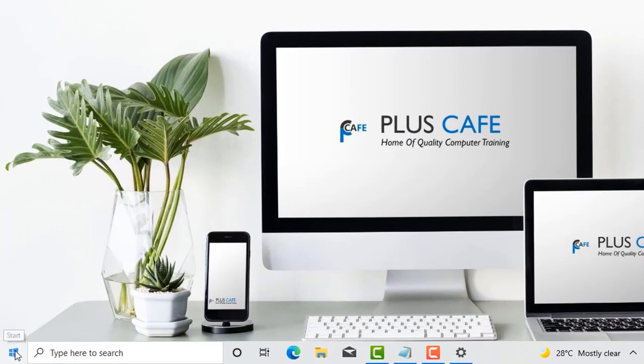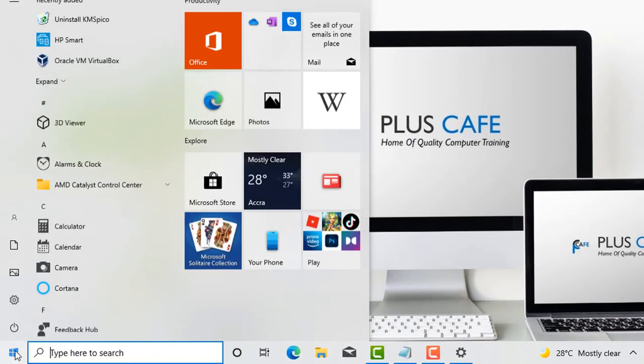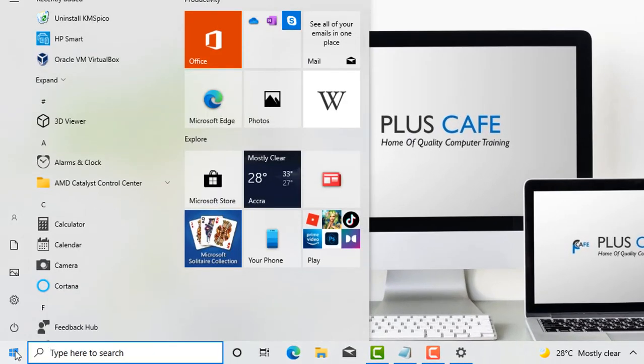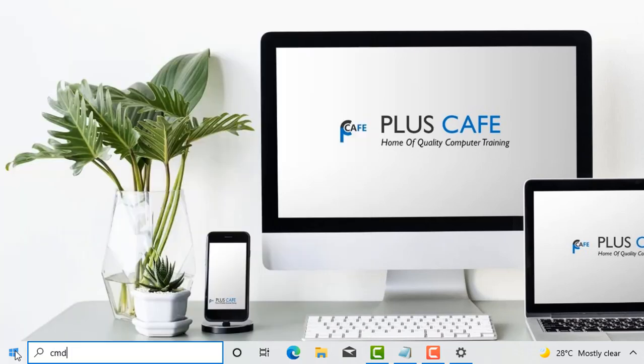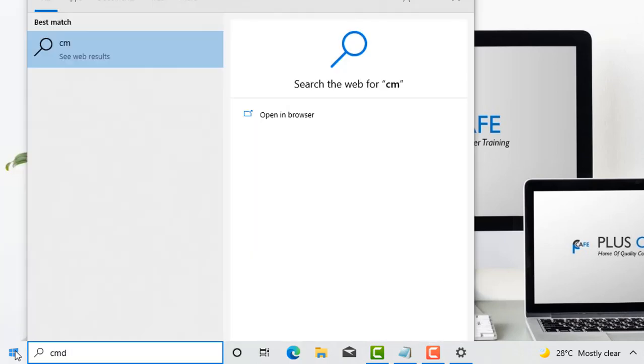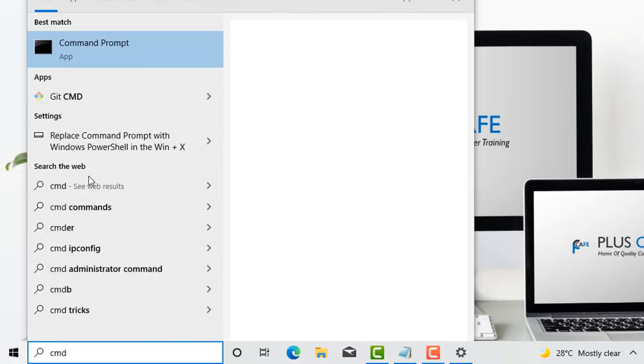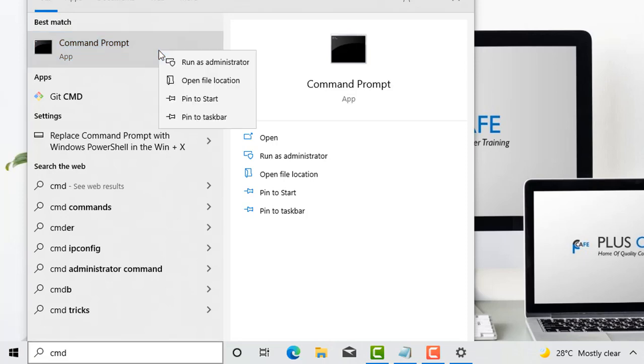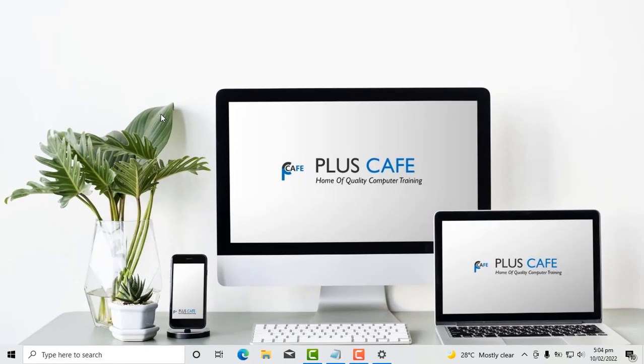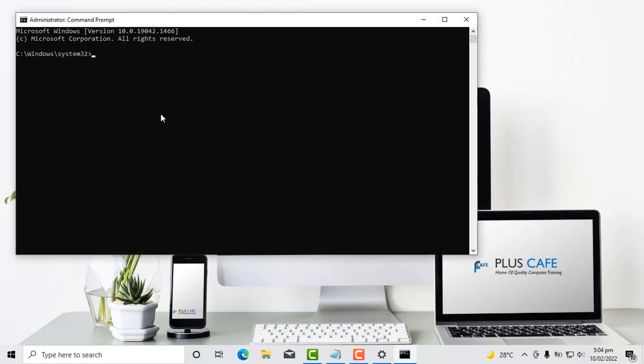I go straight to the start button. I click it and then type CMD. Now I right click on command prompt and then select run as administrator. Now we need to give administrative duties to the PC before we'll be able to activate the Windows. I select yes. Then voila, my command prompt has been opened successfully.